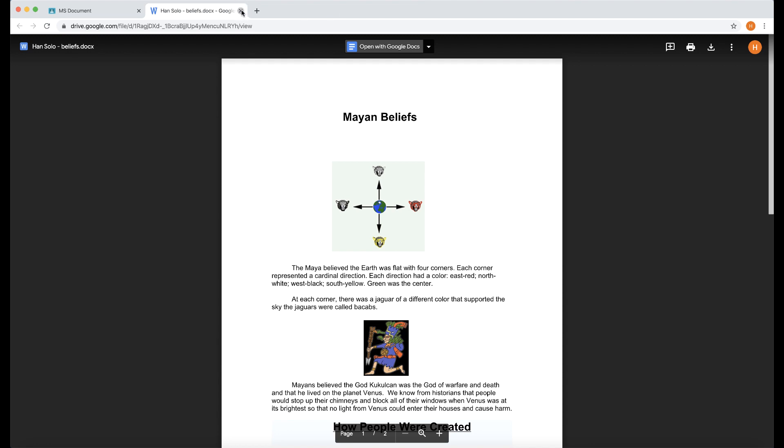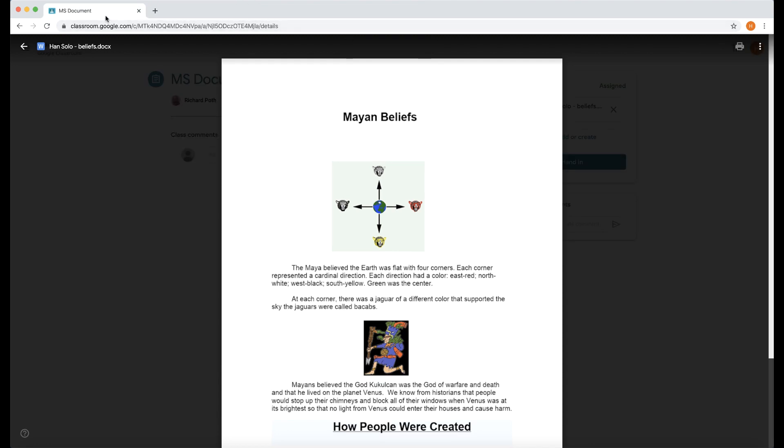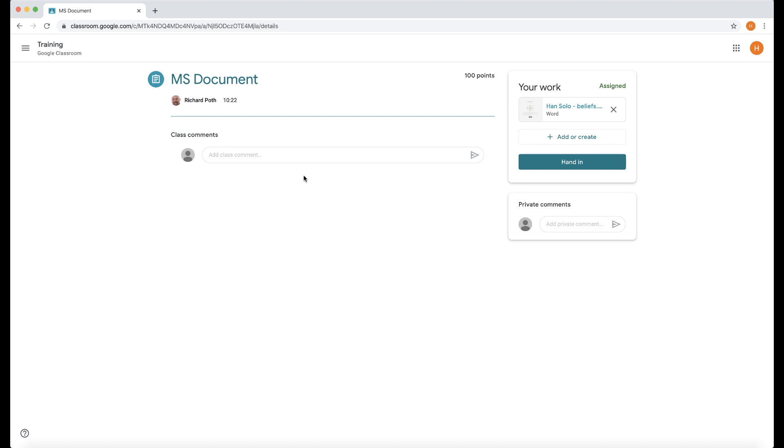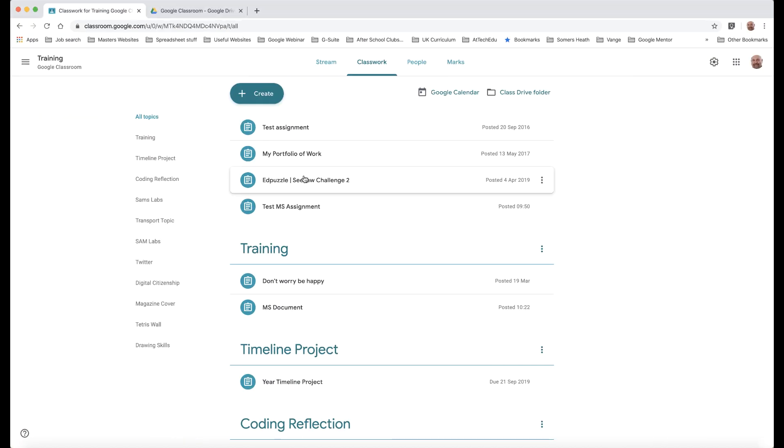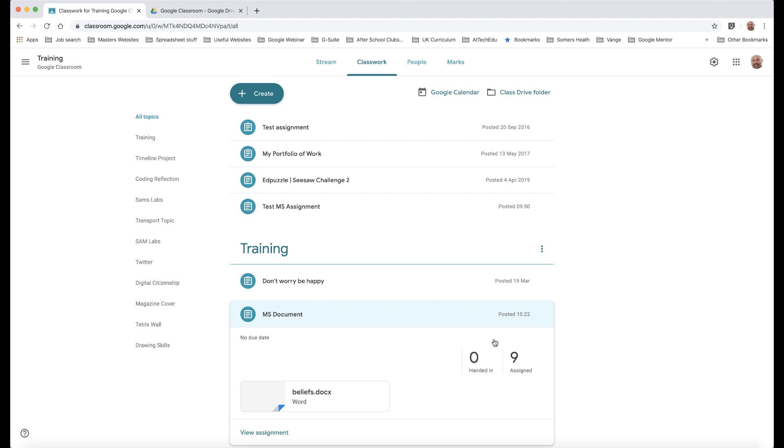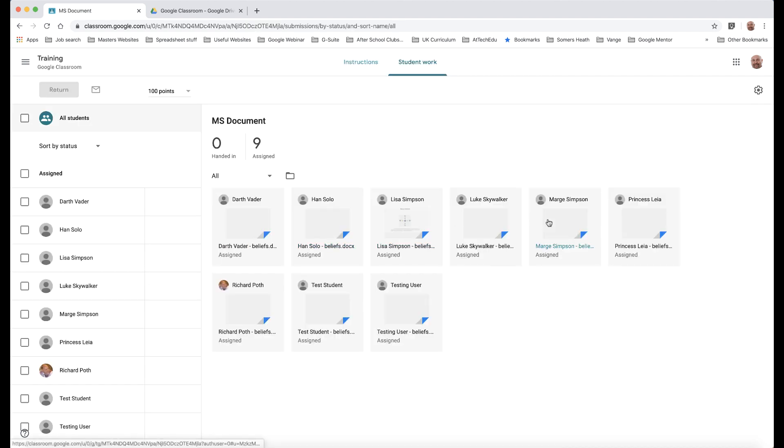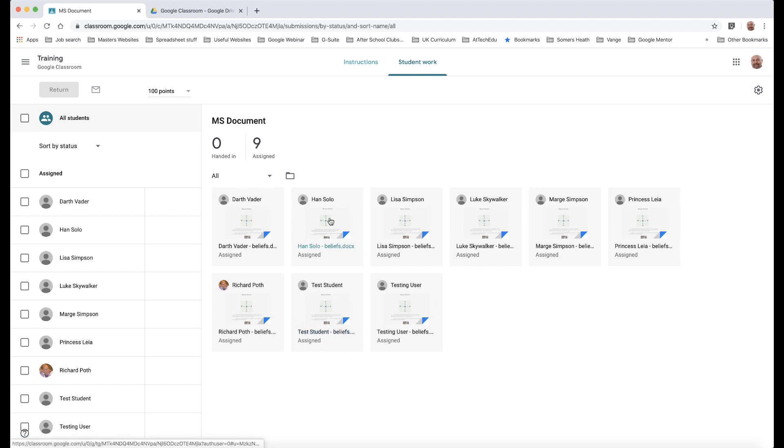So let's do that. And we can close this. And now let's go back to my Google Classroom. And I want to go back to my teacher view. And then if I go my teacher view here, MS Document, let's have a look at the students.